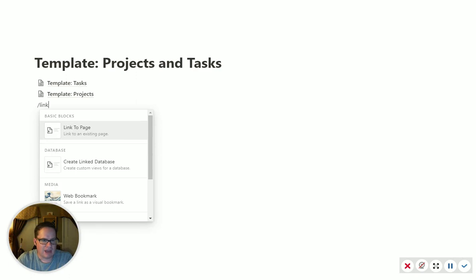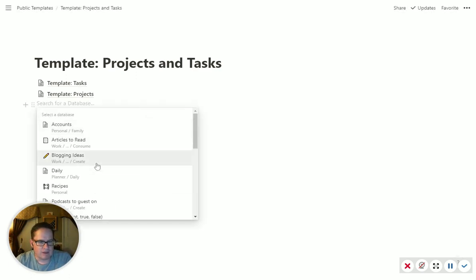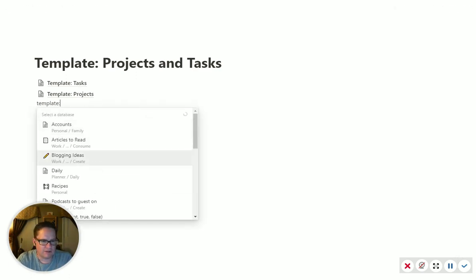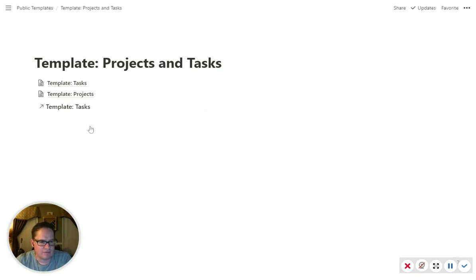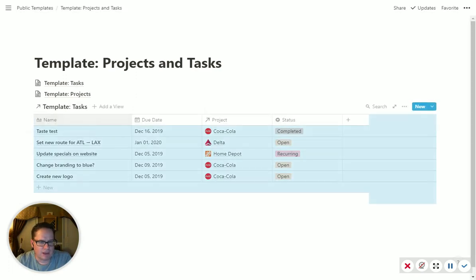So we can add a linked database. And so we'll pull from the template tasks. That's the name of that database. Okay. Now it's just going to pull everything in.